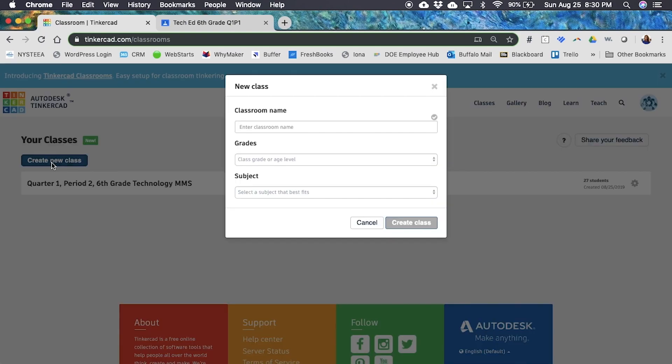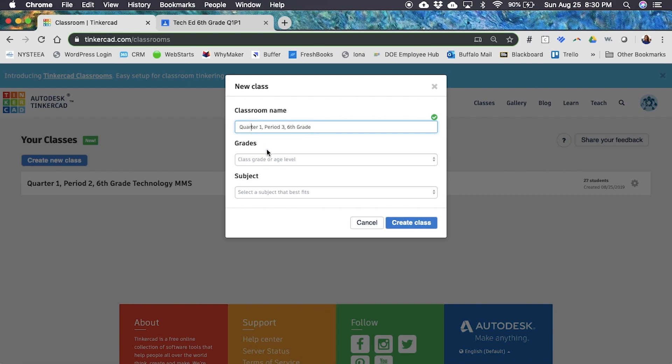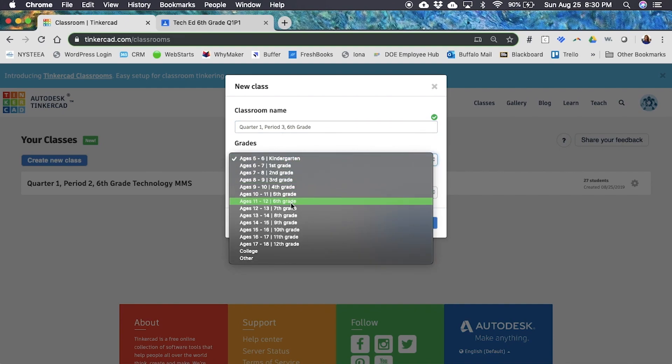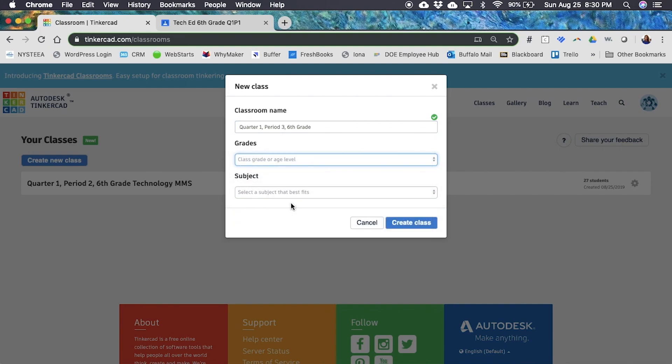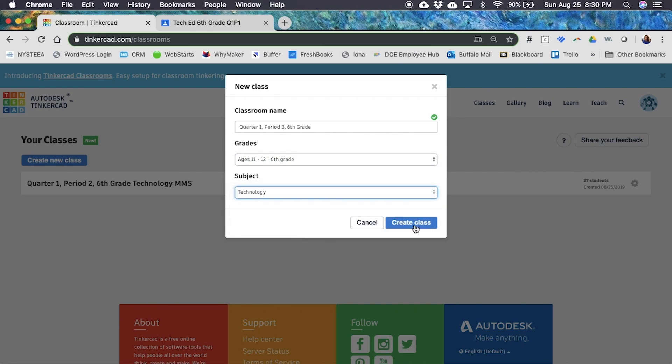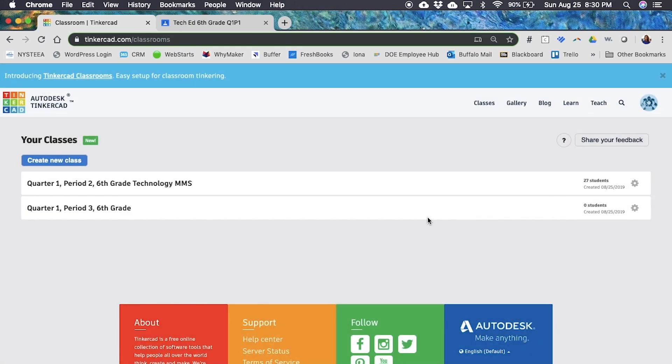I'm going to click create new class. It is my quarter one period three sixth grade class. I'm going to choose their age level, and I think this is pretty cool because Tinkercad's probably collecting some data about the ages of the children that are using Tinkercad. I'm going to select my area that I teach, my subject that I teach, and I'm going to click create class.